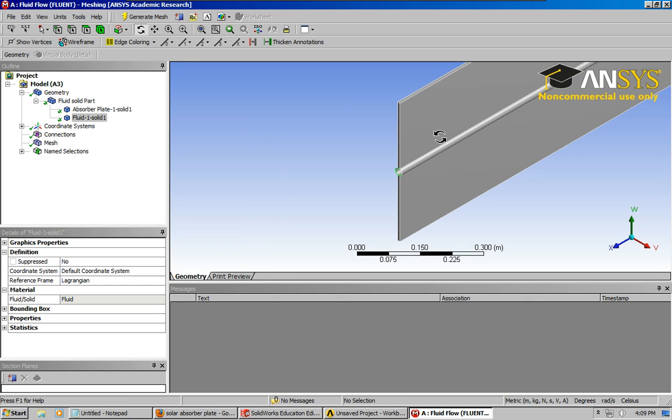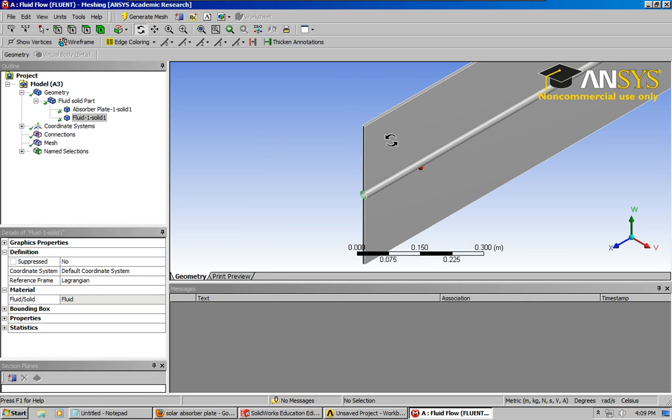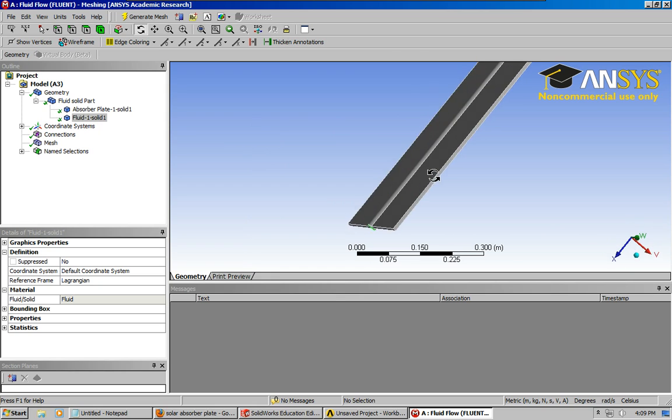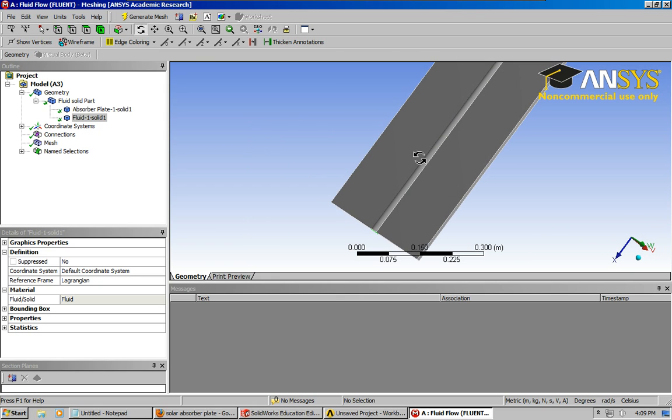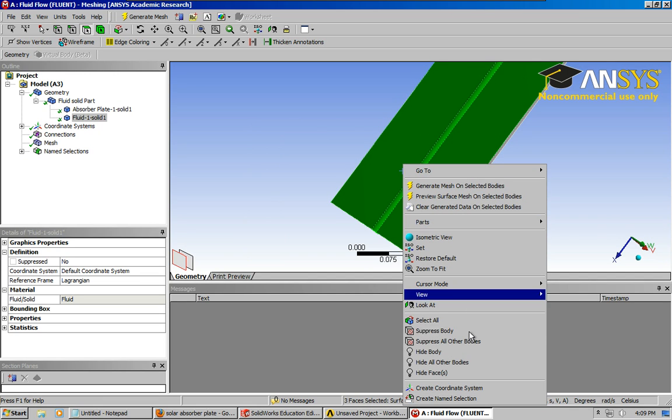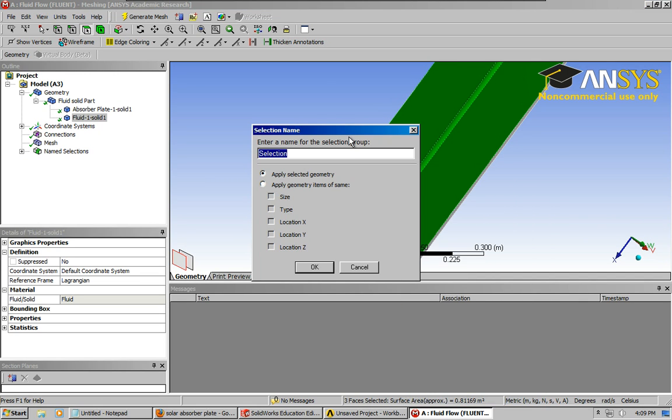Okay, navigate around to the back surface. Holding control key, right clicking, create name selection, bottom surface.